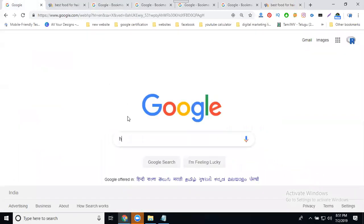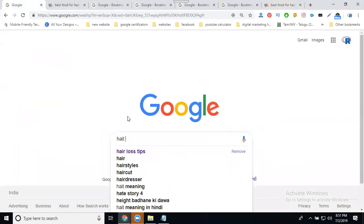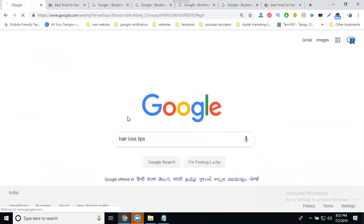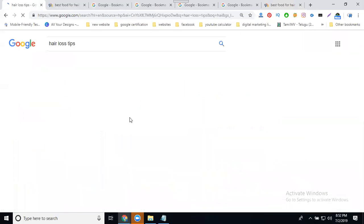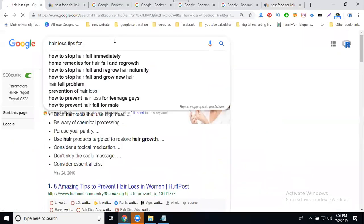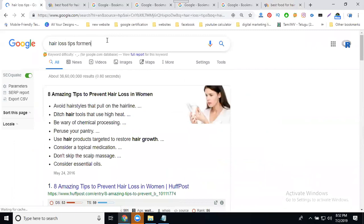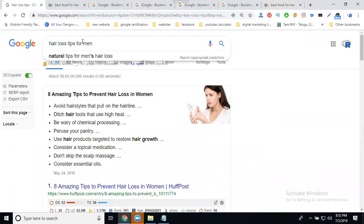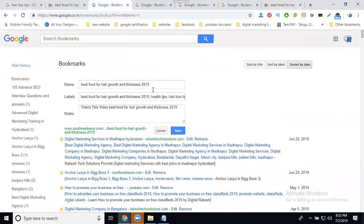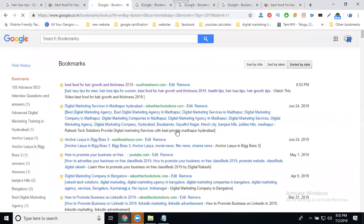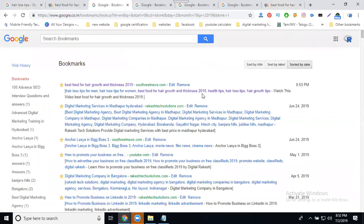The keywords are: loss tips, tips for men, tips for women - these are all your keywords. Previously there were four keywords, now there are six.